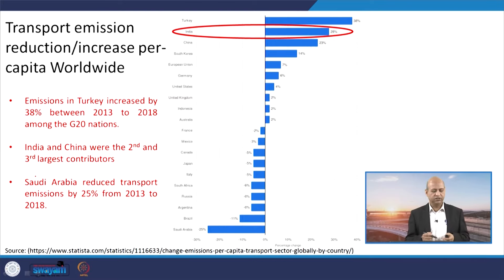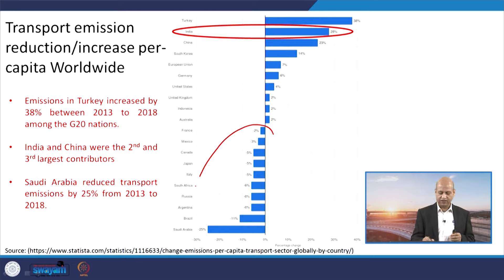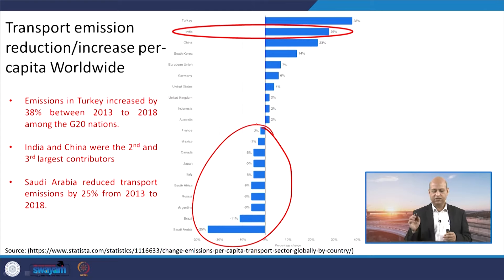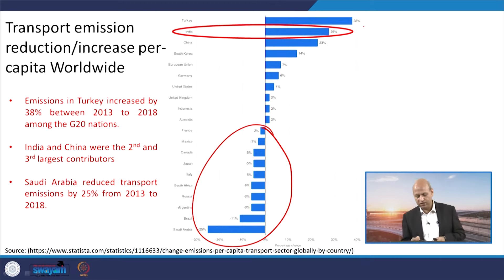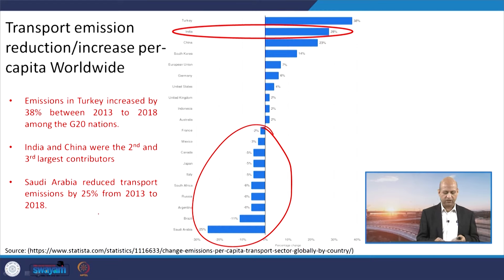Looking at transport-related emissions reduction or increase per capita worldwide between 2013 and 2018, some countries observed reductions while others saw increases. India saw a 28 percent increase, Turkey around 38 percent, and China around 23 percent. Saudi Arabia observed the highest reduction compared to 2013, at around 25 percent by 2018.